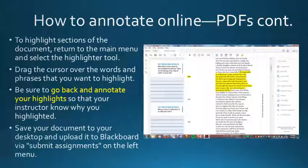Once you have saved your annotations on your PDF, make sure that the file is saved to a reliable spot on your desktop or a folder that you use for our class. Then upload the PDF to submit assignments in Blackboard for our class as usual.